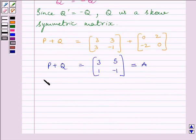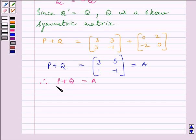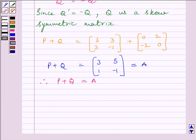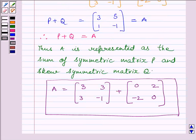Therefore, P plus Q equals A. We know P is a symmetric matrix and Q is a skew-symmetric matrix, so A is equal to the sum of symmetric matrix P and skew-symmetric matrix Q. This is our required answer. Hope you understood the session — take care and goodbye.